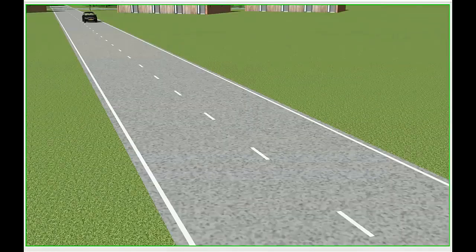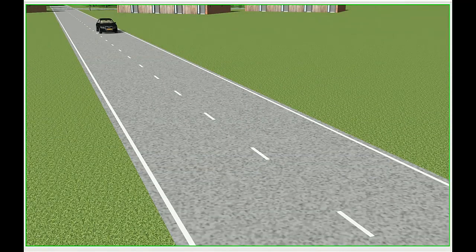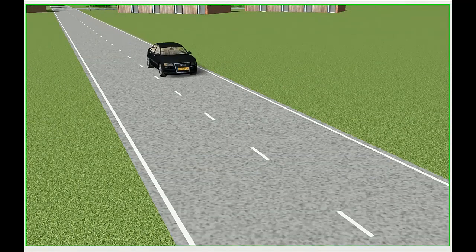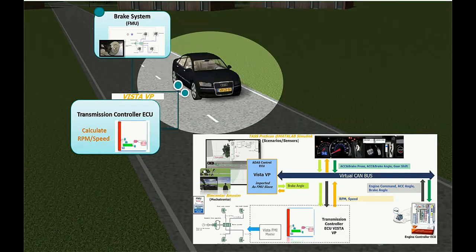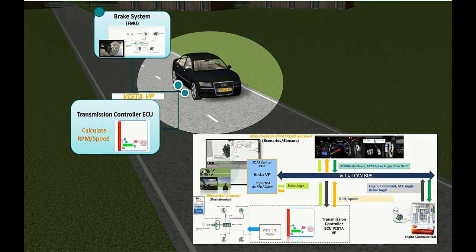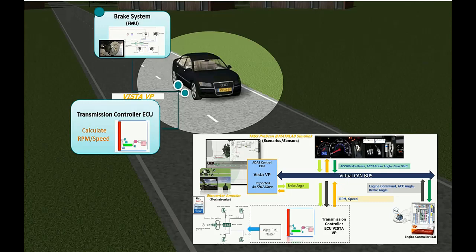The transmission controller ECU will receive the Kanoi packet with ID 0x1. The bare metal application running on top of it will calculate the RPM and speed and will send their values on another Kanoi packet with ID 0x20 to the dashboard ECU where it would be displayed.